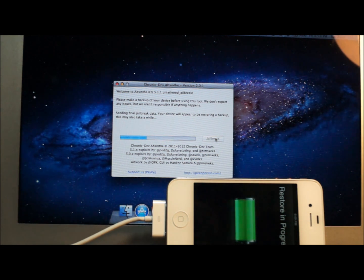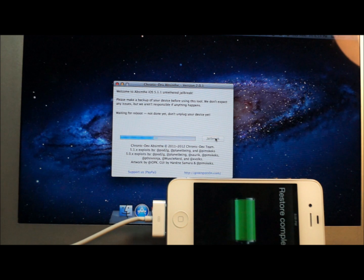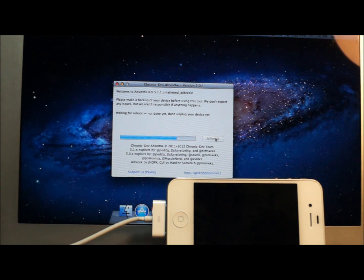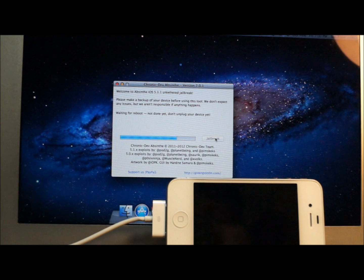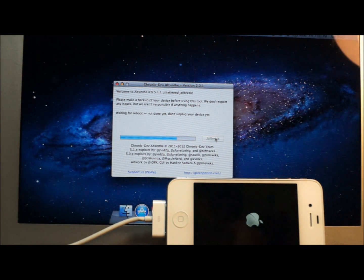I'll be back once the jailbreak is almost done. It doesn't take too long but it just depends. It was released today so the servers might be packed, so it might take a little longer than normal but it shouldn't take more than like five minutes.